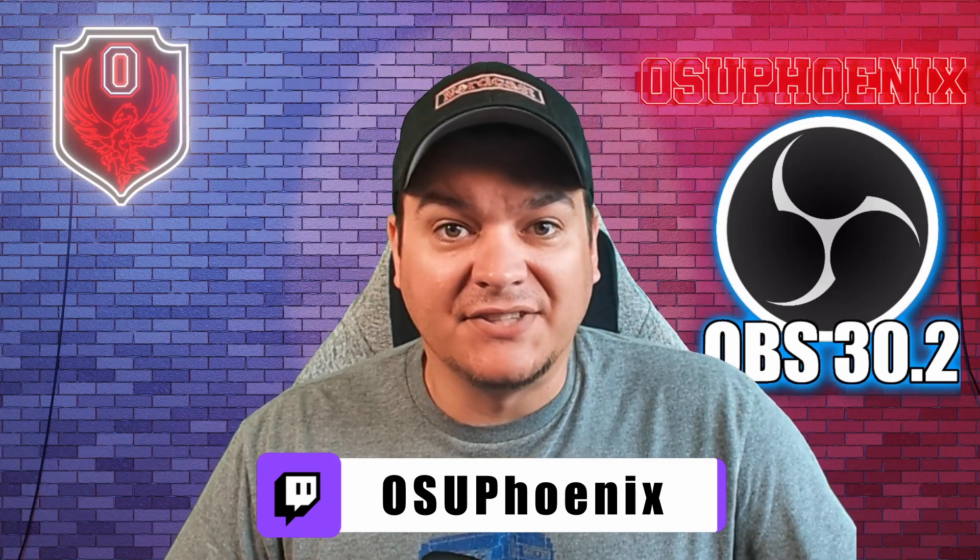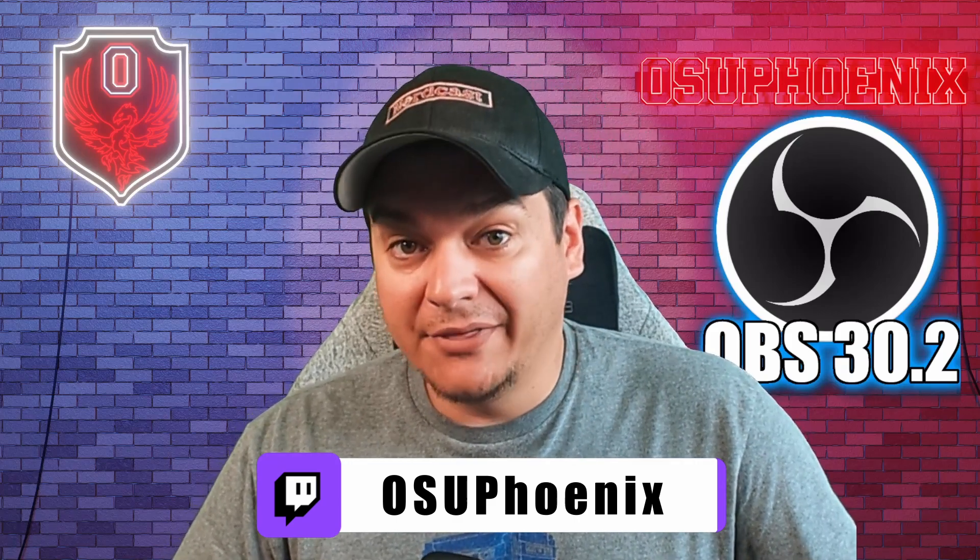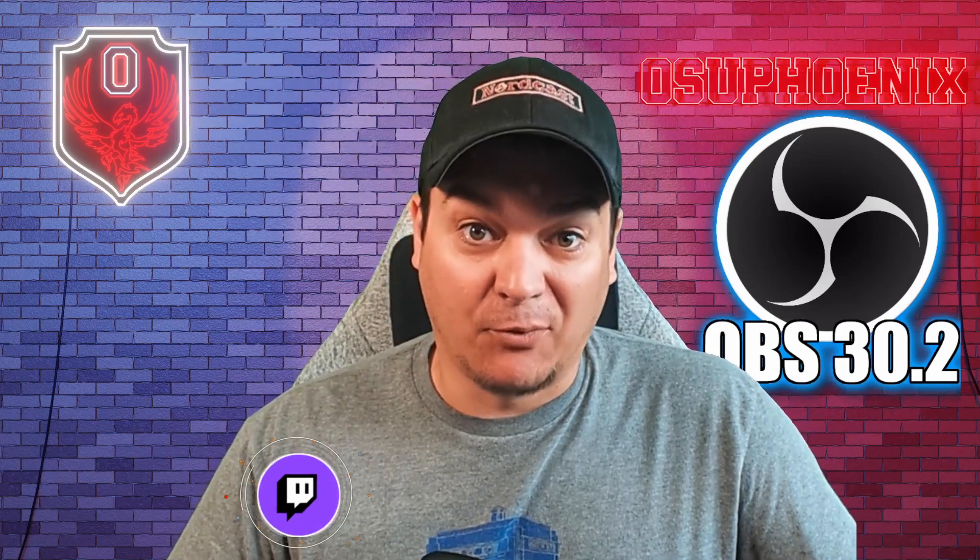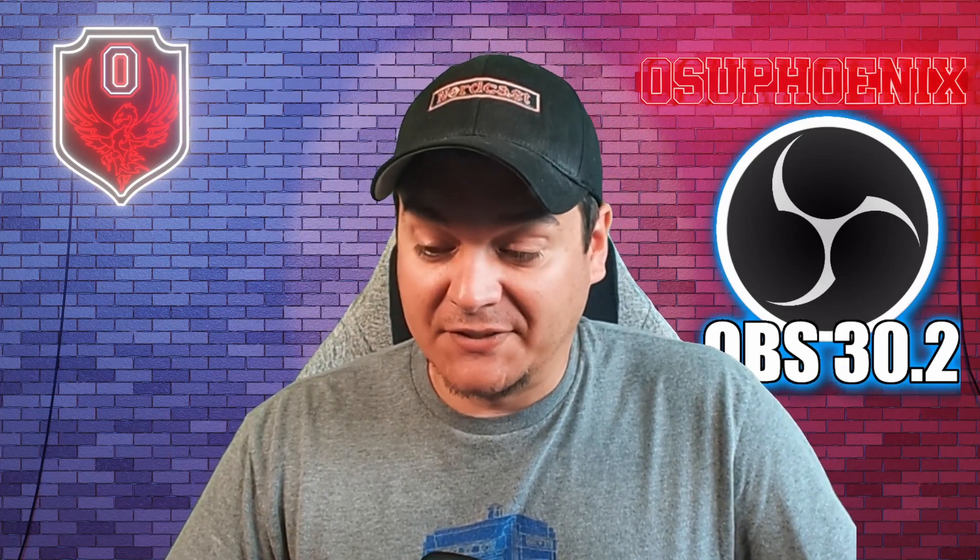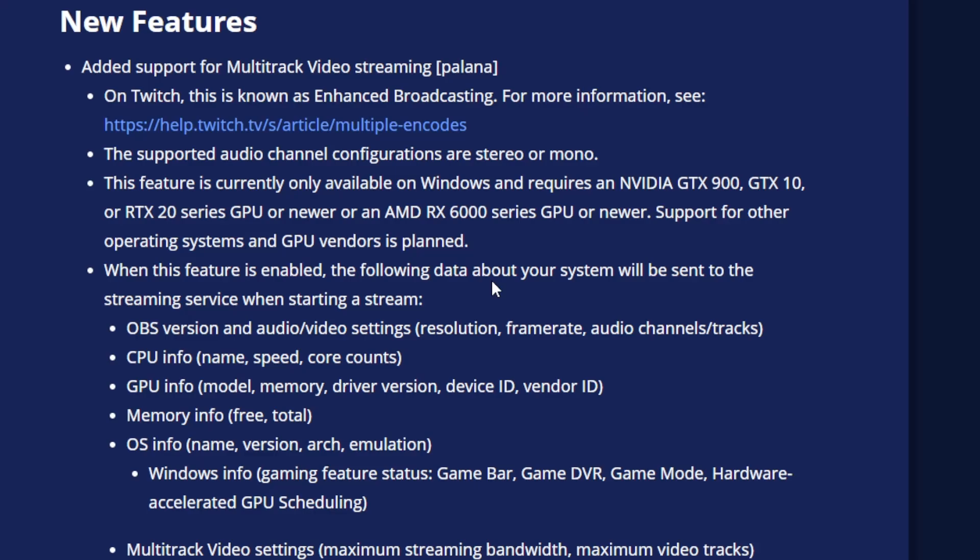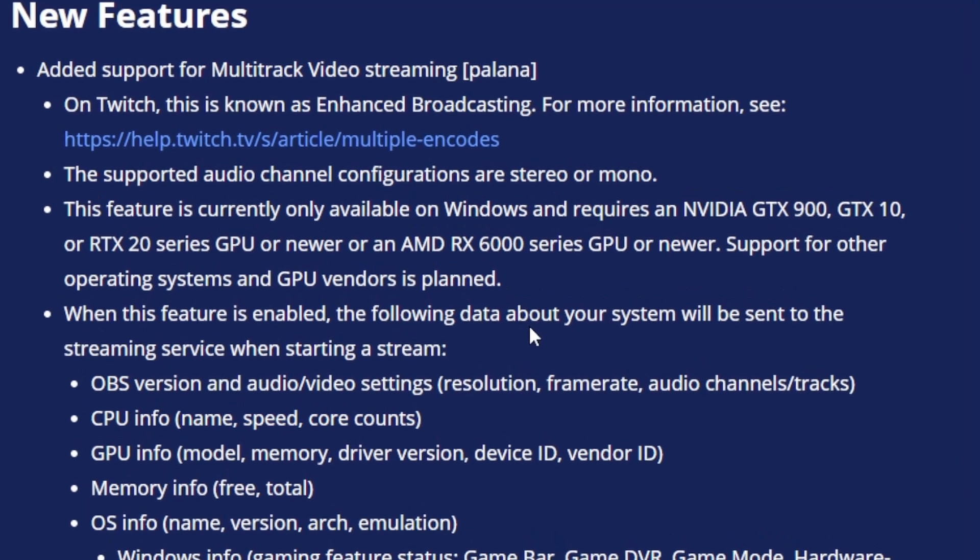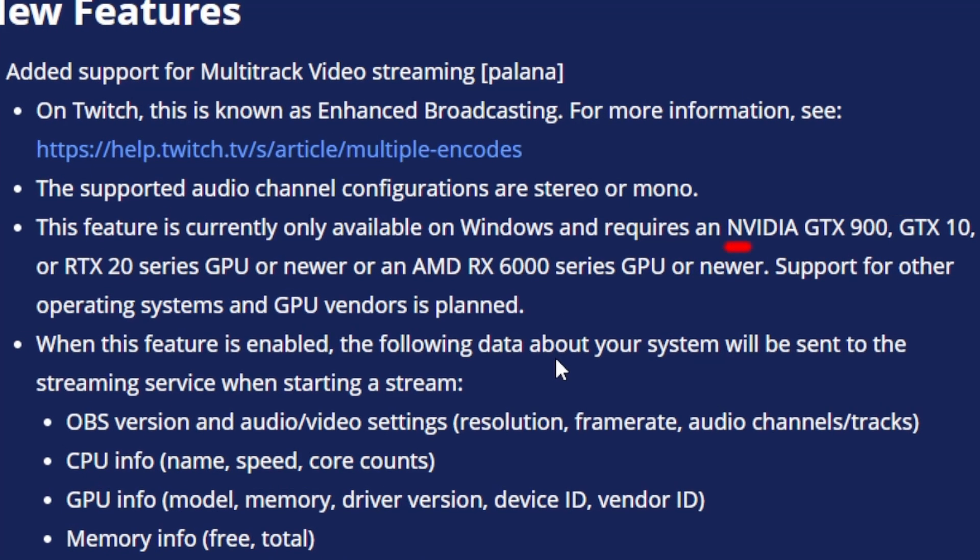Now, there are a few caveats that come with the enhanced broadcasting that I do want to address. First up, you do need to know that you do need to have an Nvidia GTX 900, GTX 10 series, or an RTX 20 series GPU, or newer. Anything that is older than that will not work.